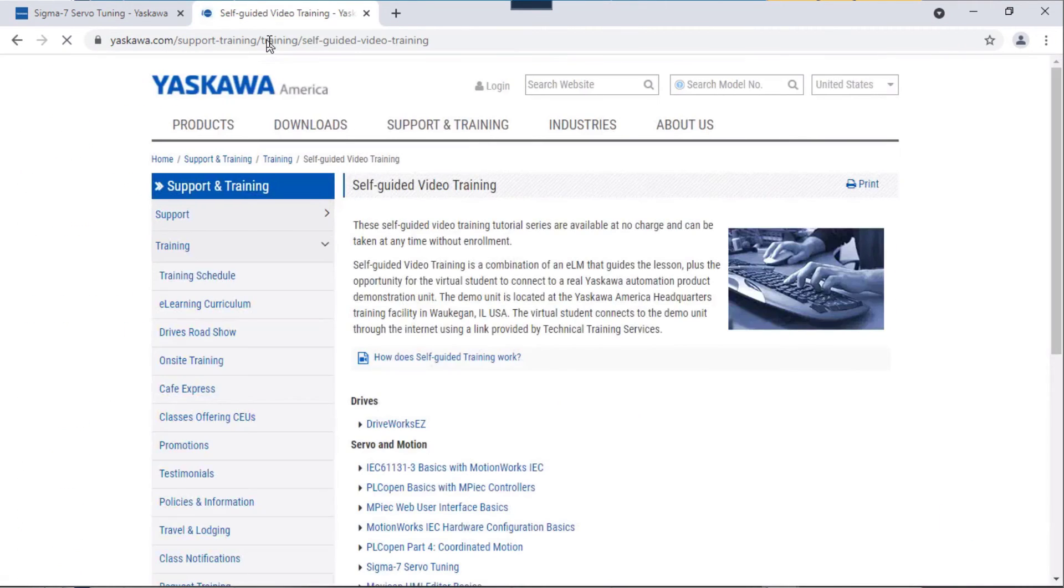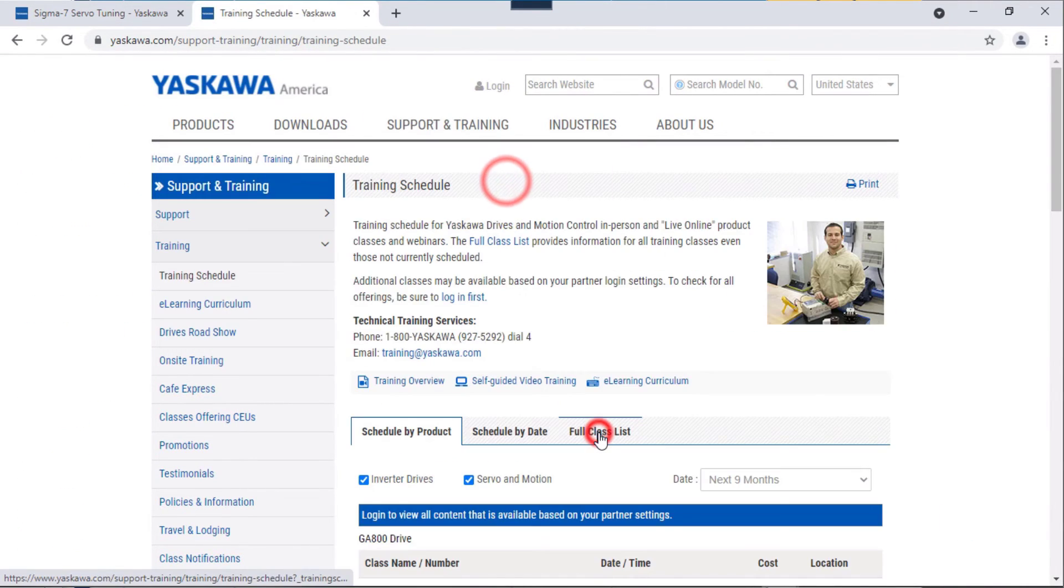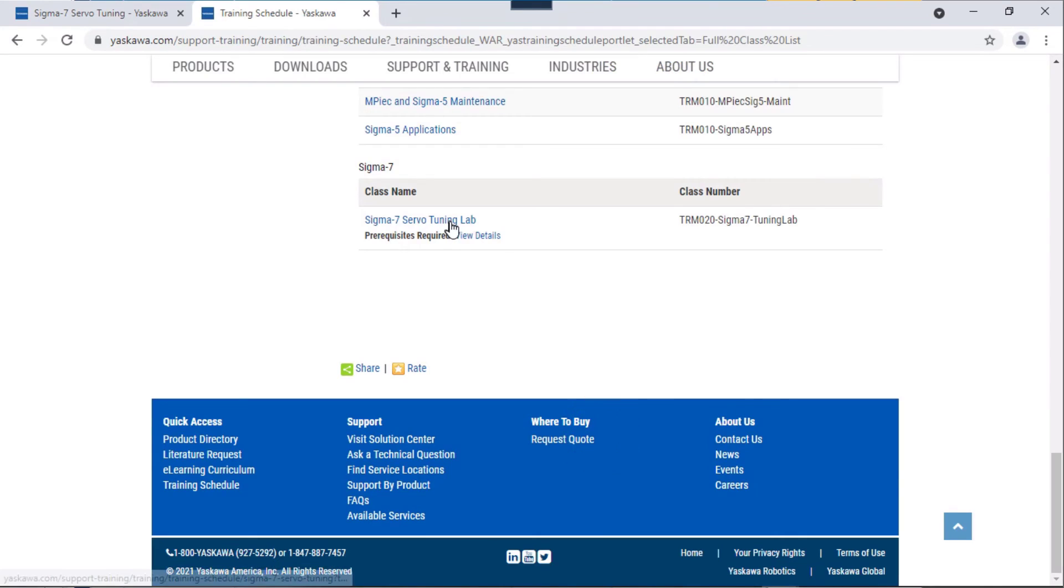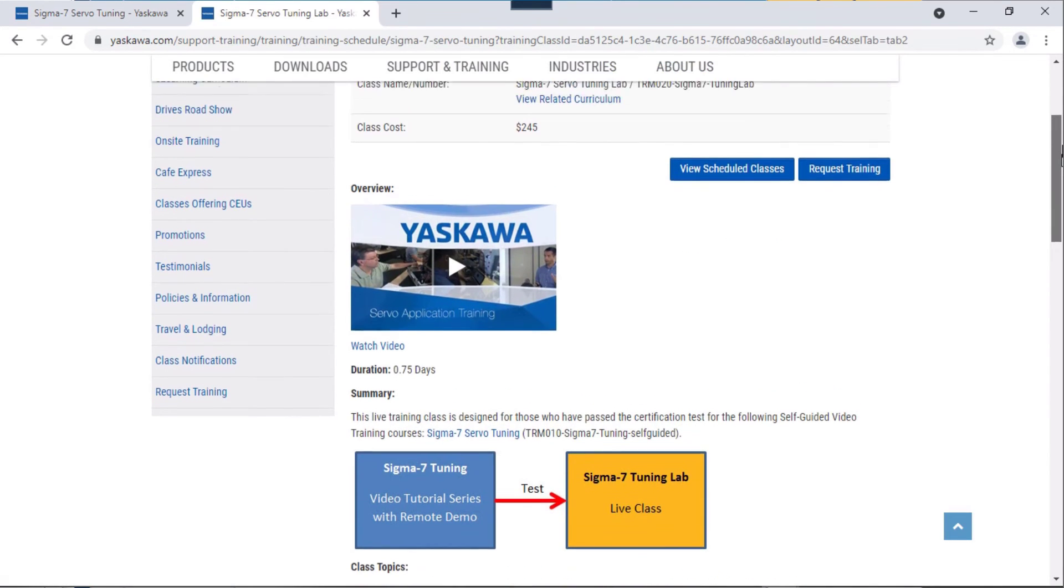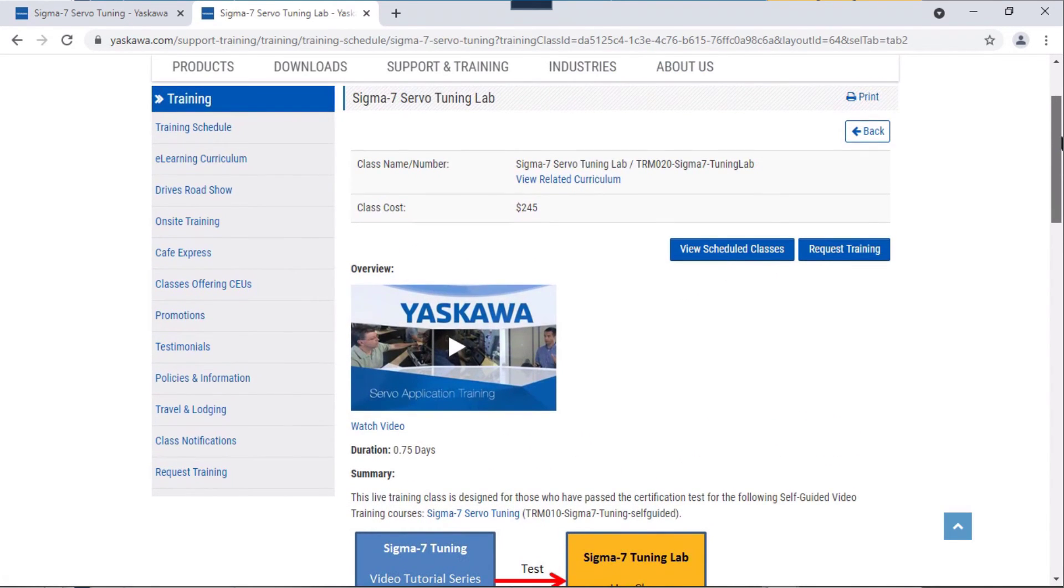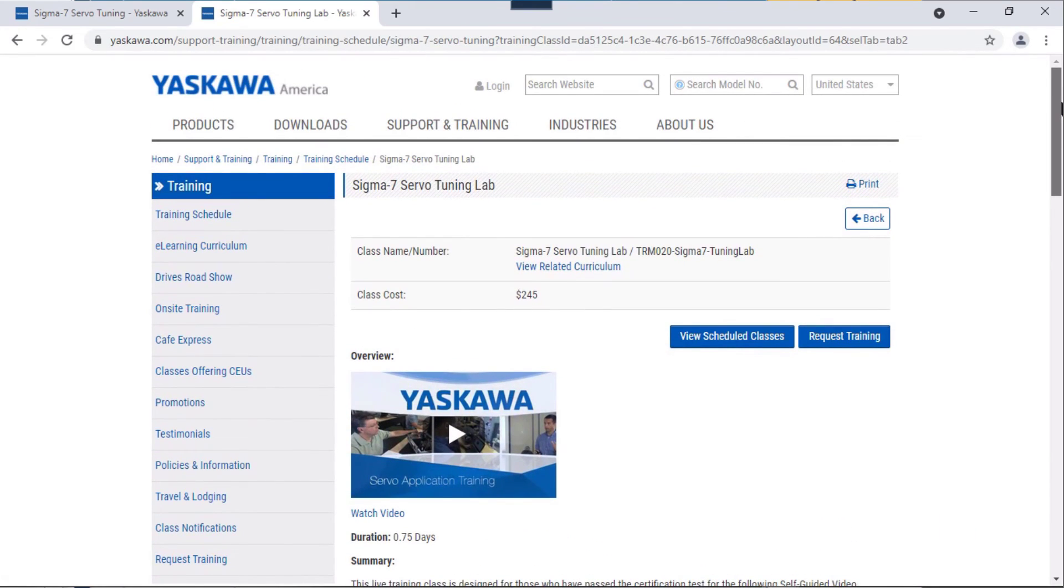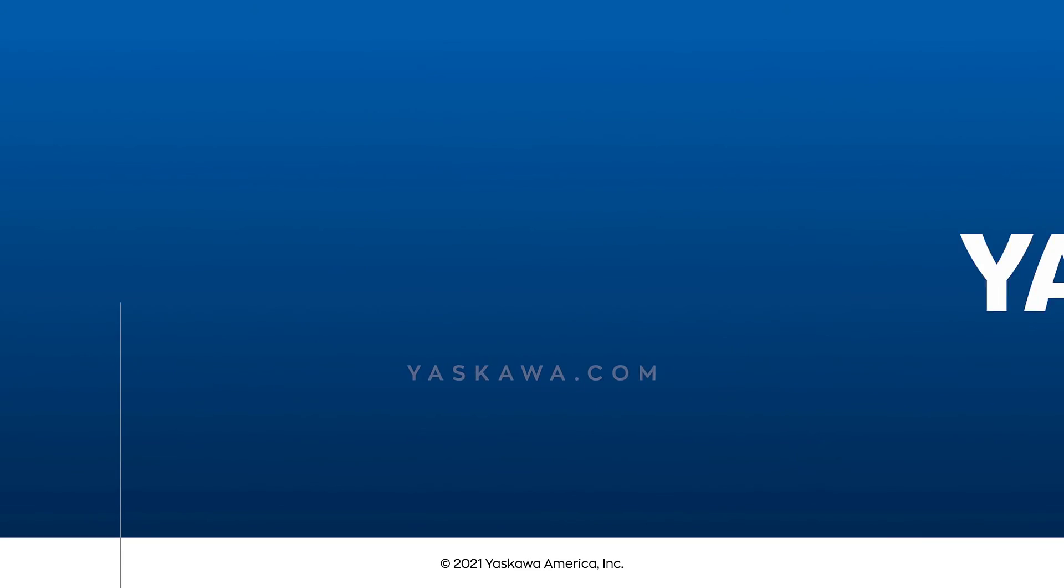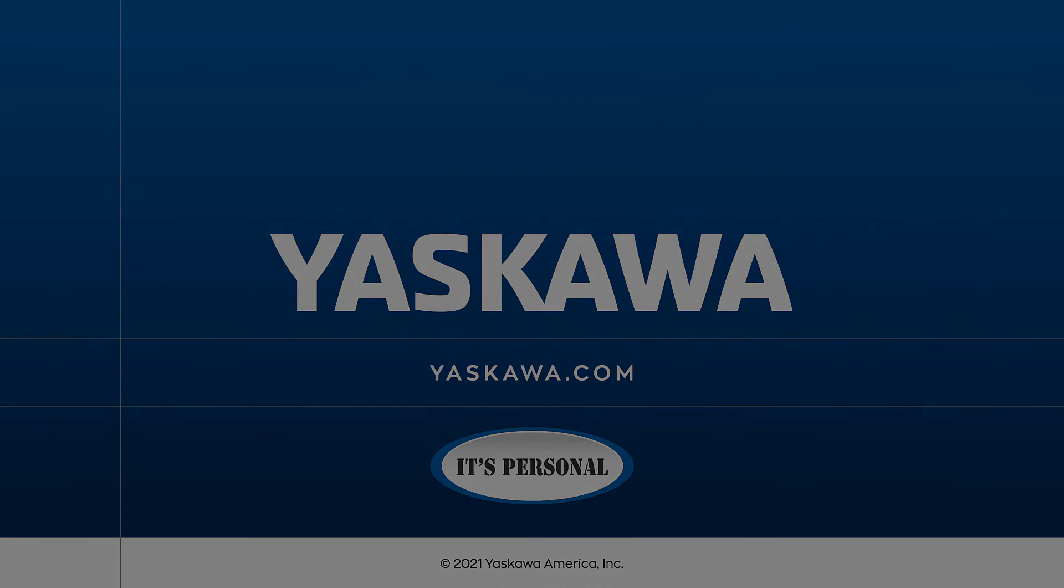We also offer a live tuning lab where you can come in and tune a mechanism like this for yourself along with the guidance of an instructor. For more information, please go to yaskawa.com. Thank you.